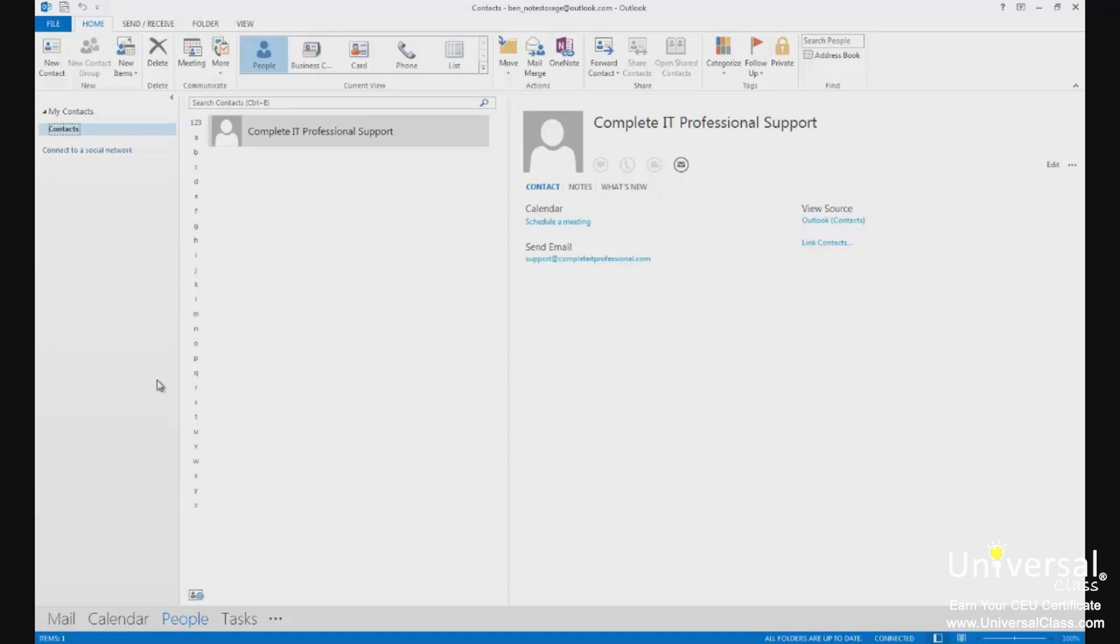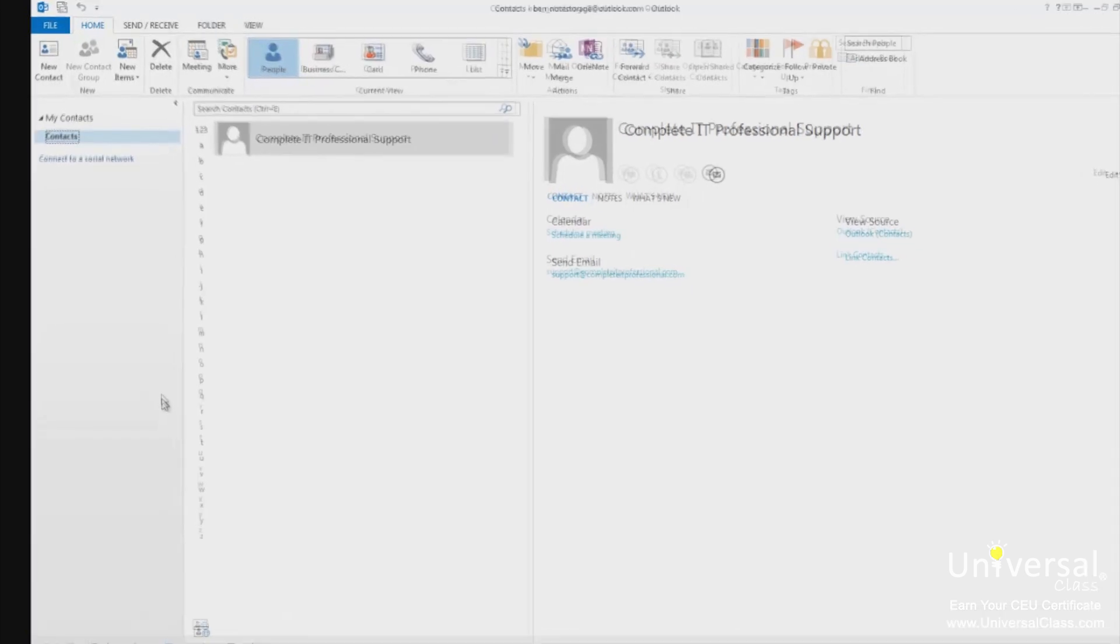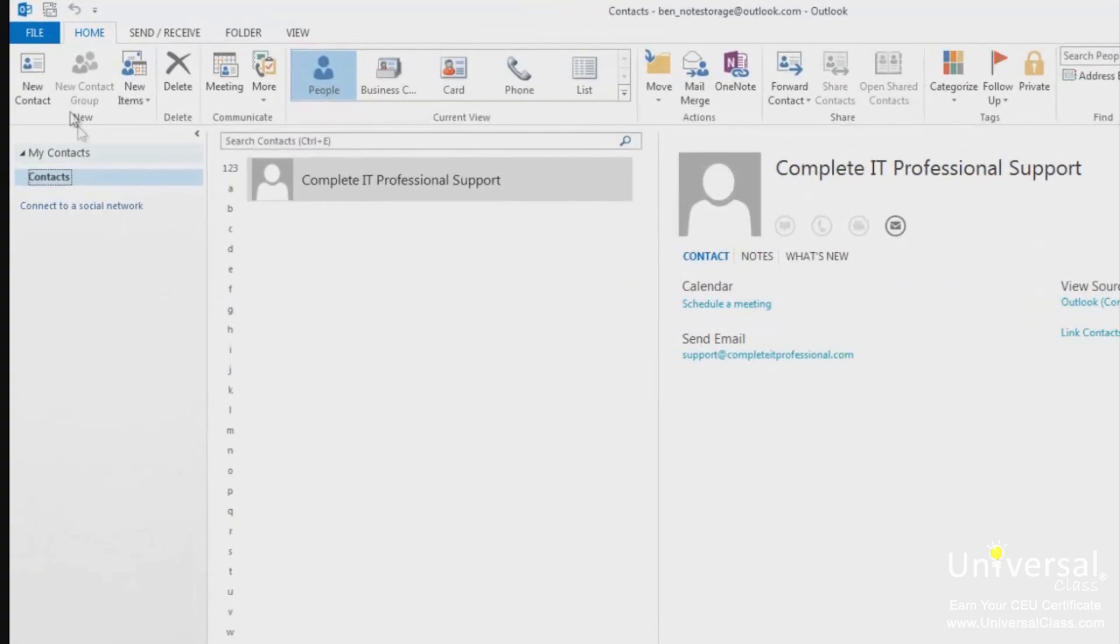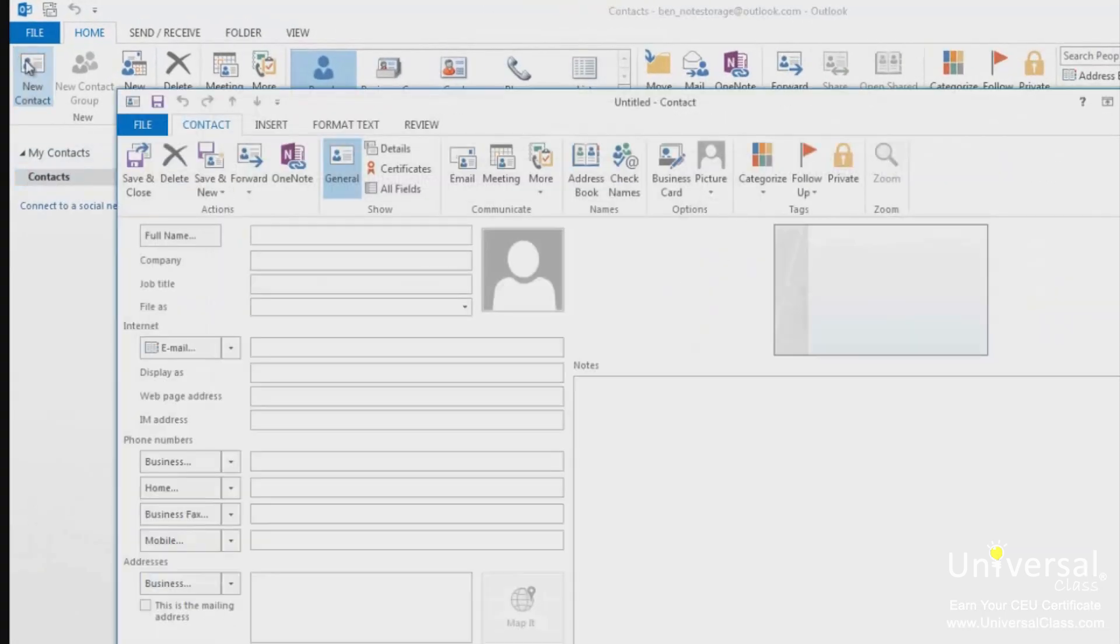To add new contacts to Outlook 2013, it's unbelievably easy. Simply click on the People module to open it, then click New Contact in the ribbon in the new group. A window will open up that allows you to add as much or as little information about the contact as you wish.